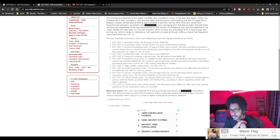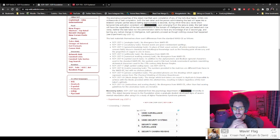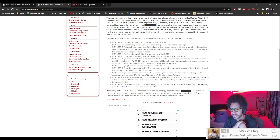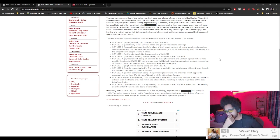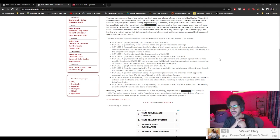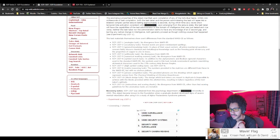SCP-1327 was obtained from the Psychological Department of [redacted] University in 1993. The object became known to the foundation when a graduate student developed signs of severe mental retardation after using it in the study of alpha-thalassemia syndrome patients.